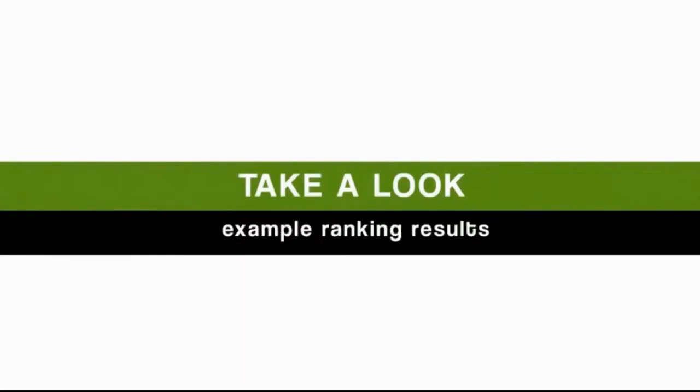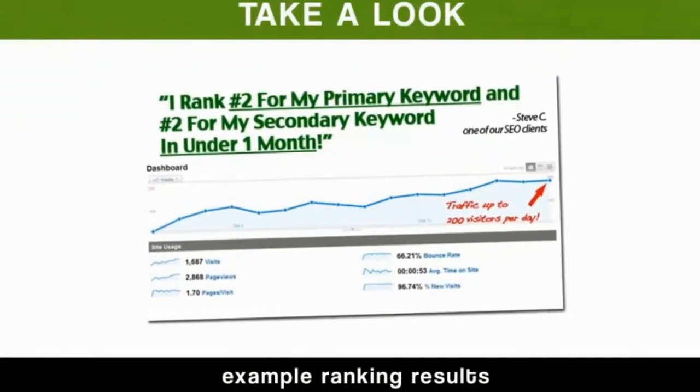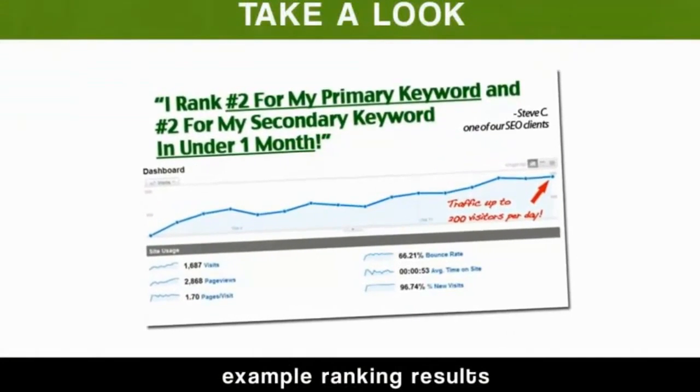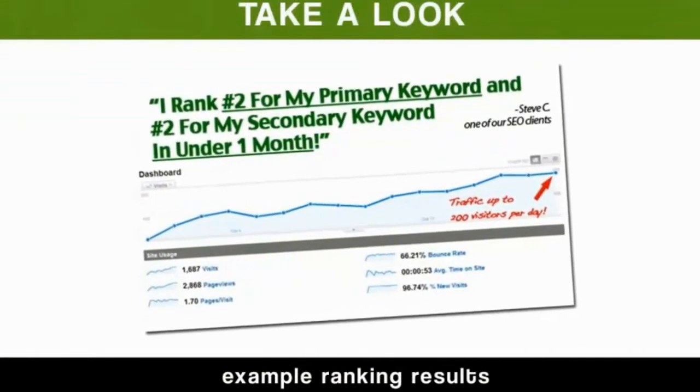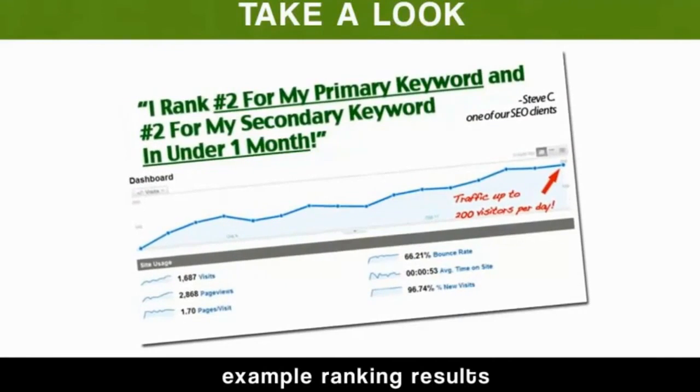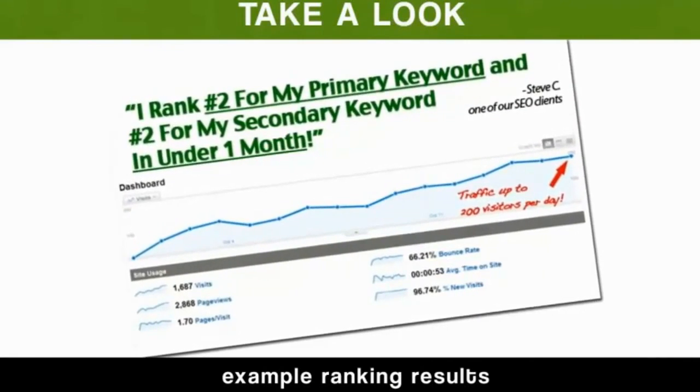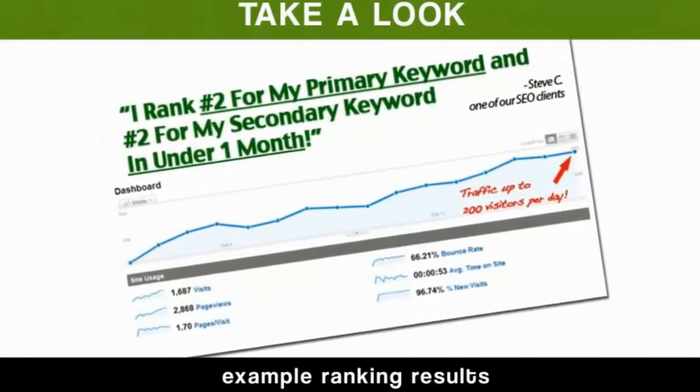In fact, take a look at some of these example ranking results from many of our users. Like Steve, who was able to get his primary keyword and secondary keyword to number two in Google in under one month, and started getting 200 visitors per day as a result.